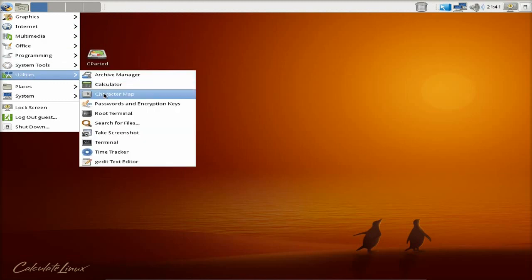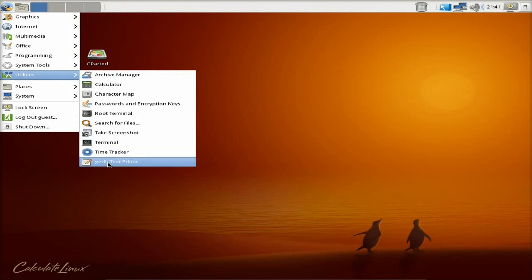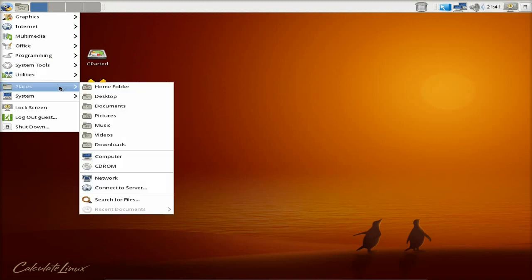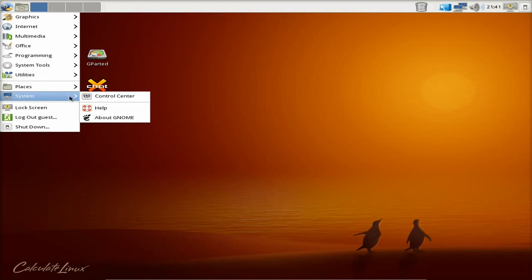Under Utilities, we have Archive Manager, Calculator, Screenshot, Terminal, Time Tracker, Gedit, Text Editor, Places - the usual what you would think you would get.